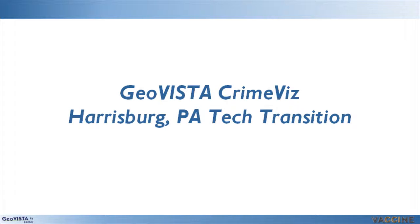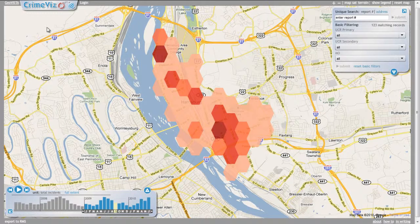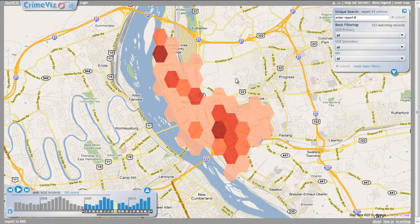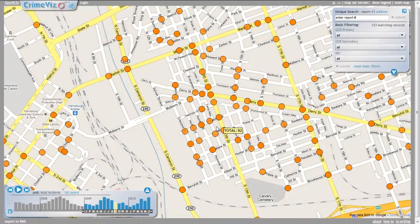The architecture of CrimeViz has been designed so that it can be easily transitioned to a different crime incident dataset. We currently are transitioning technology to practice at the Harrisburg Bureau of Police for spatial temporal analysis of their crime incident records. During this transition, we have been working closely with officers and decision makers at Harrisburg to refine and extend the application in order to better support their crime analysis needs. Much of the functionality in the Harrisburg CrimeViz application remains the same — we are still aggregating crime incidents to a hexagonal grid atop the Google Maps web mapping service, with selection of a hexagon zooming the map to a detailed view of individual crime incidents within the selected hexagon bounds.